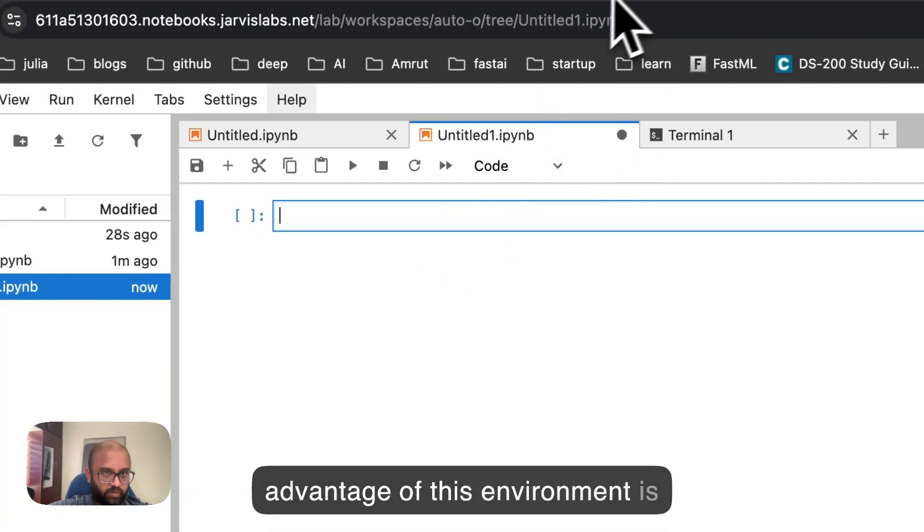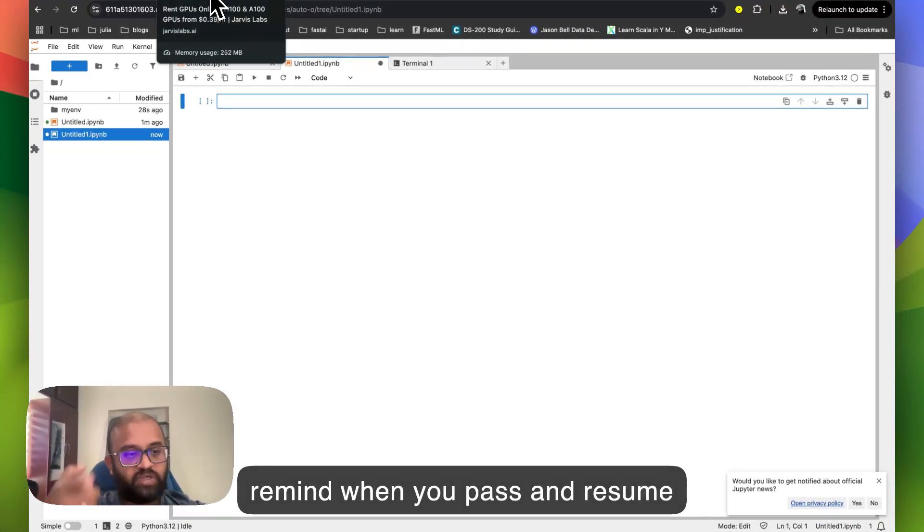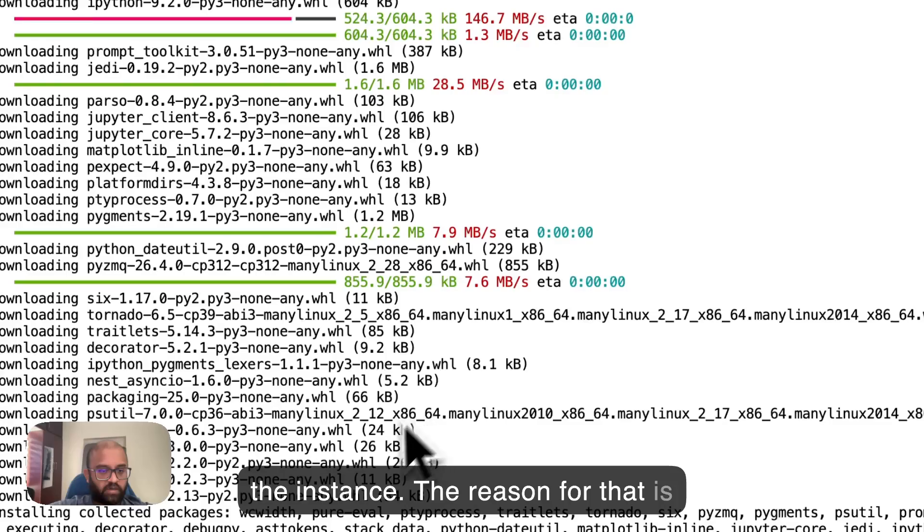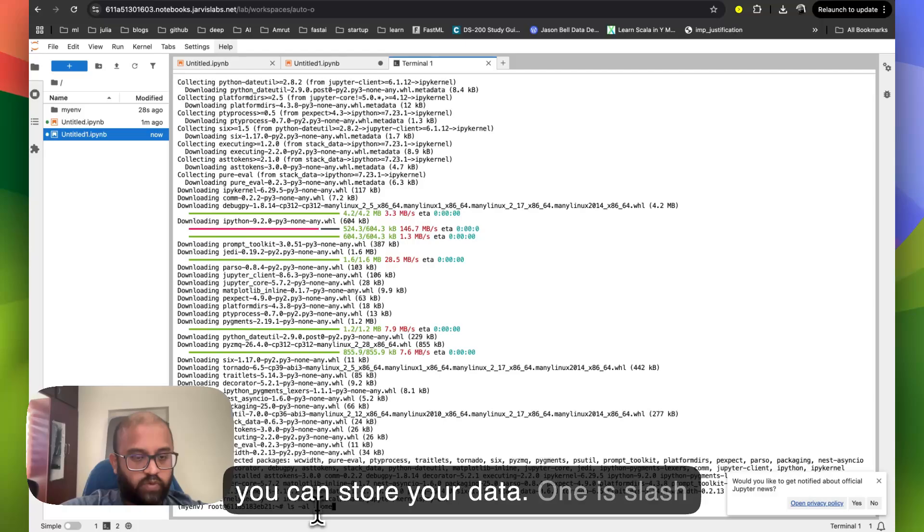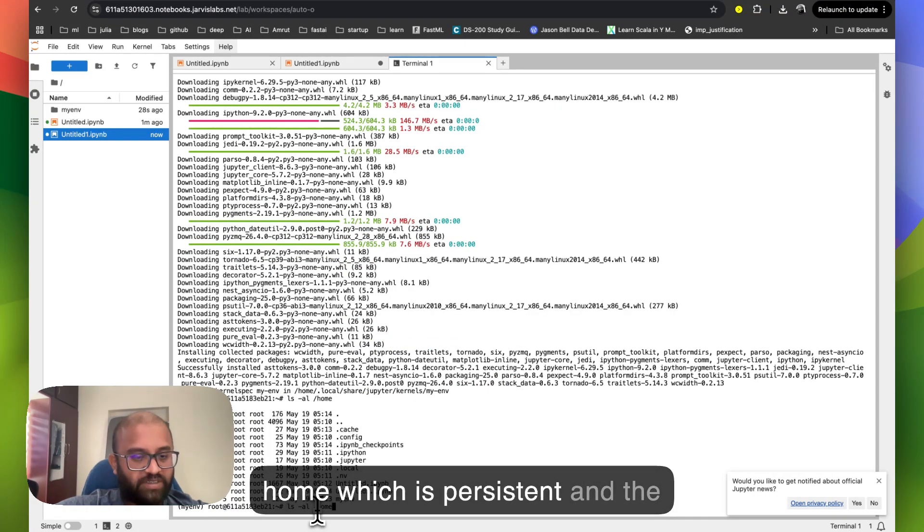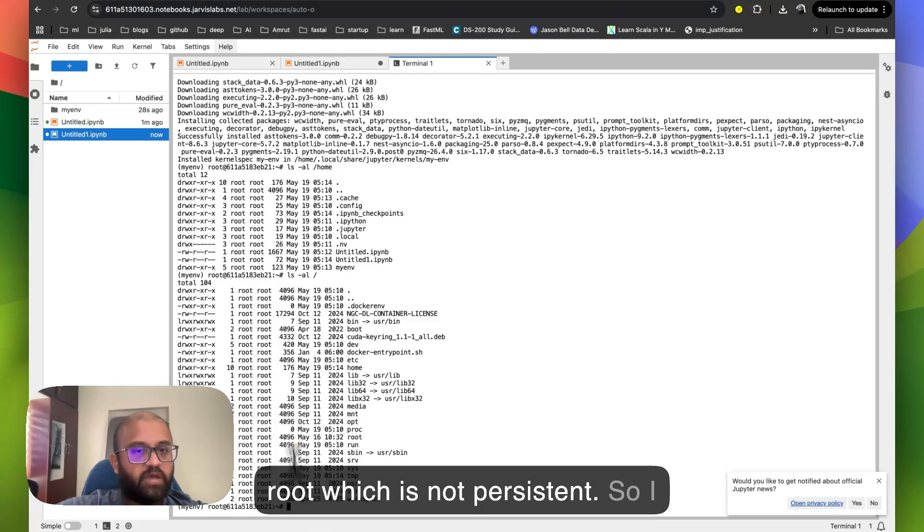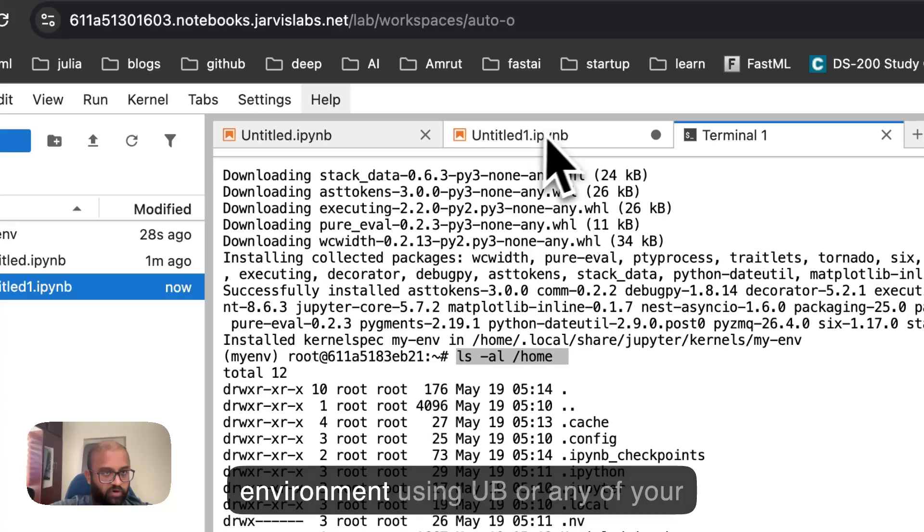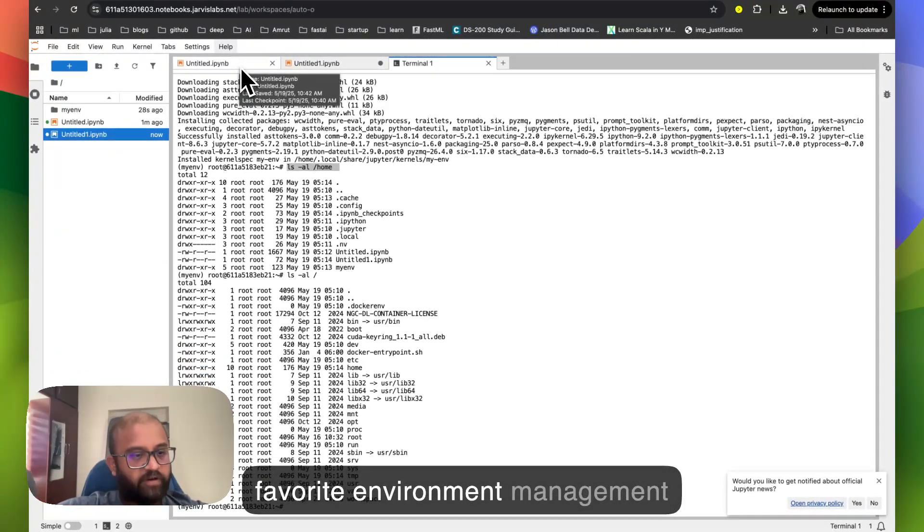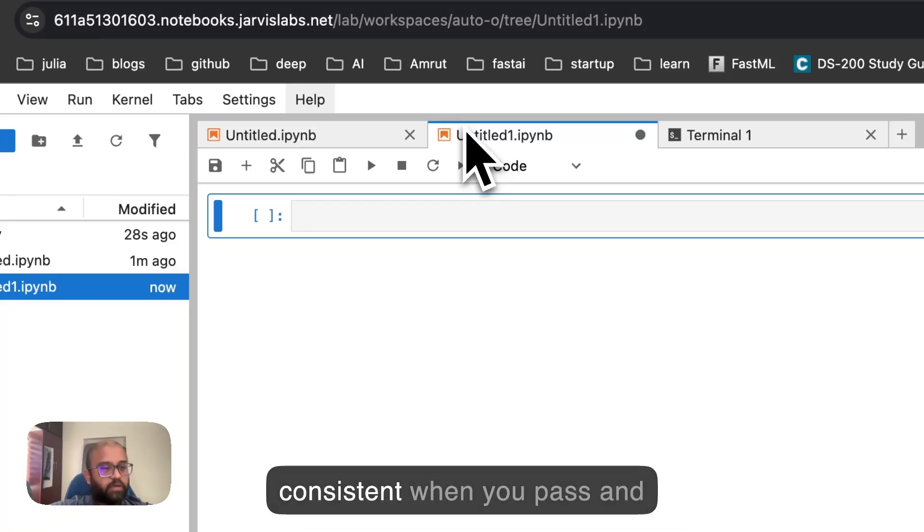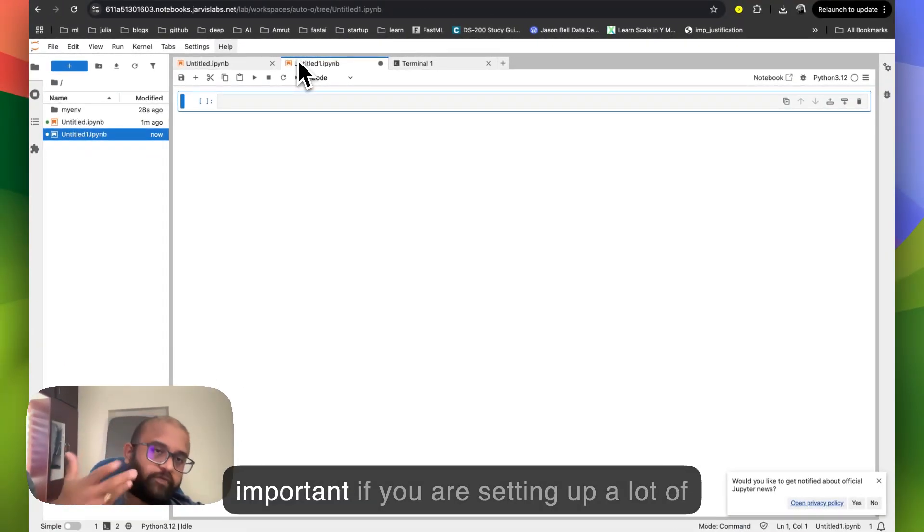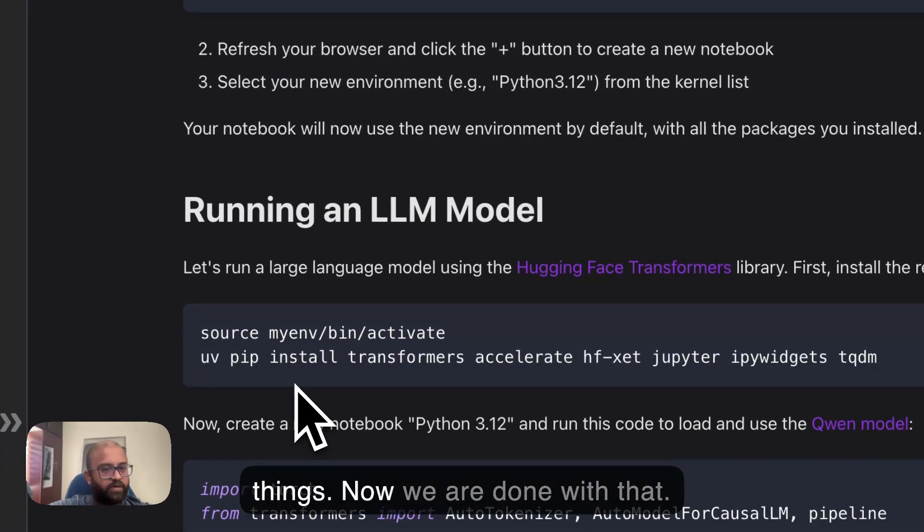What the advantage of this environment is, whatever we install here would remain when you pause and resume the instance. The reason for that is there are two important places where you can store your data. One is slash home, which is persistent. And the other one is the normal slash, which is root, which is not persistent. So I recommend you to store all the data under slash home by putting the environment using UE or any of your favorite environment management tool. You're making the environment consistent when you pause and resume the instance, which is very important if you're setting up a lot of things.